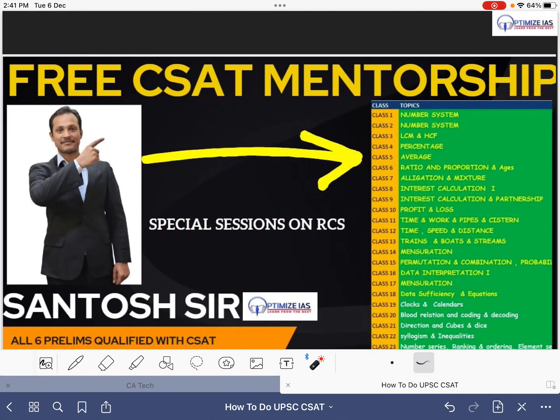And this is the video series which is a part of a free CSET mentorship which is running under the guidance of Santosh sir. So if you want to join it, you can join it. Thank you very much.